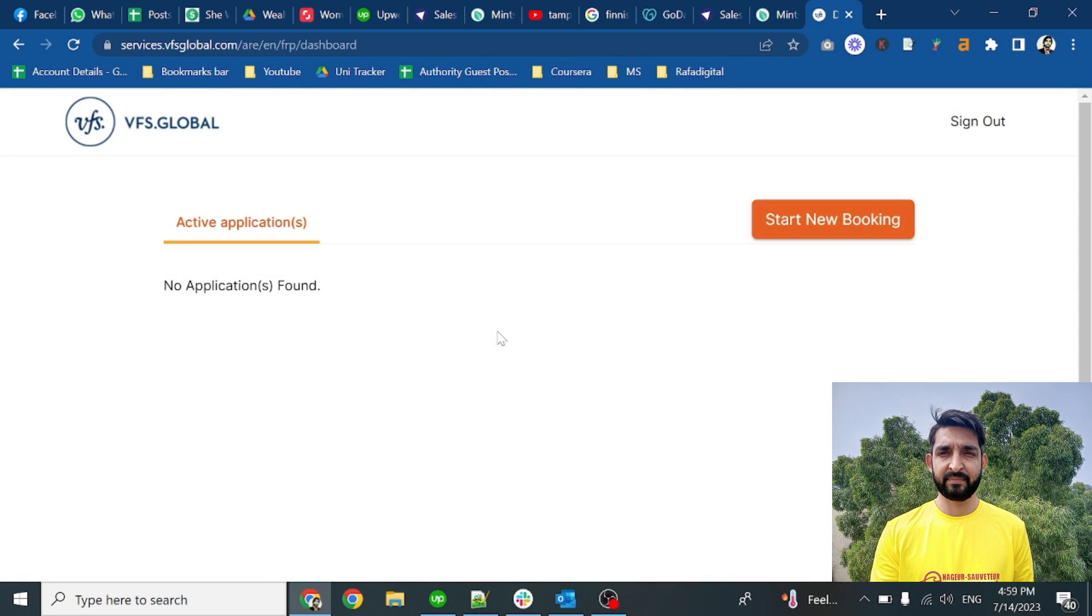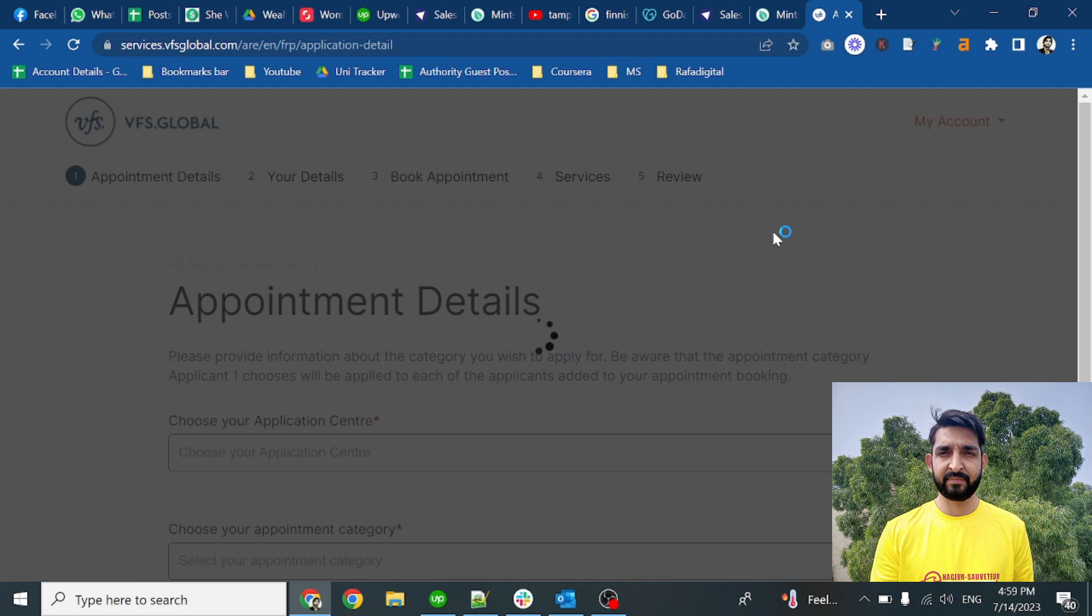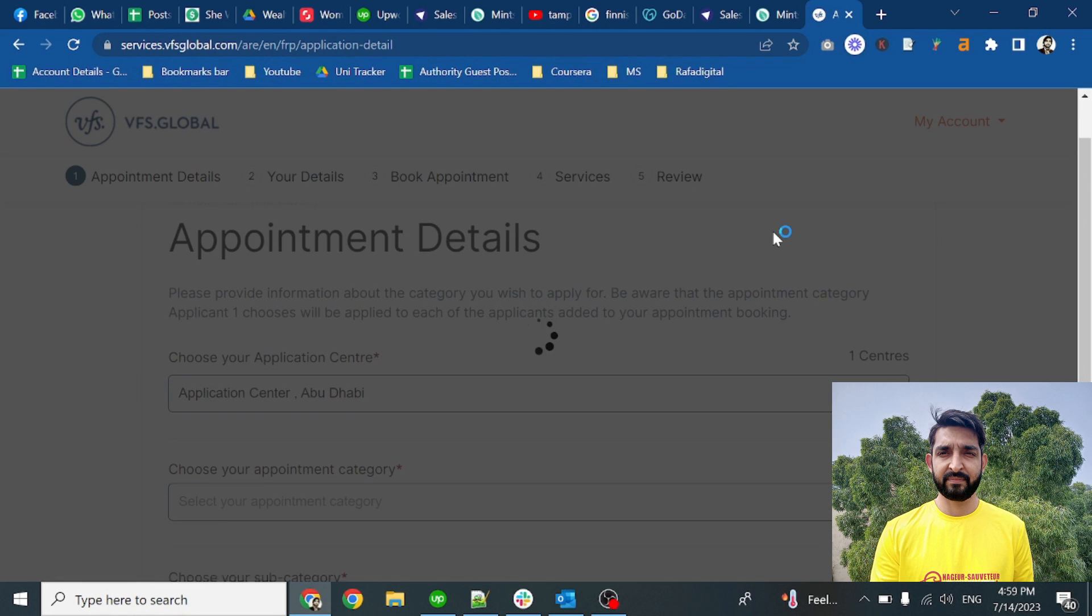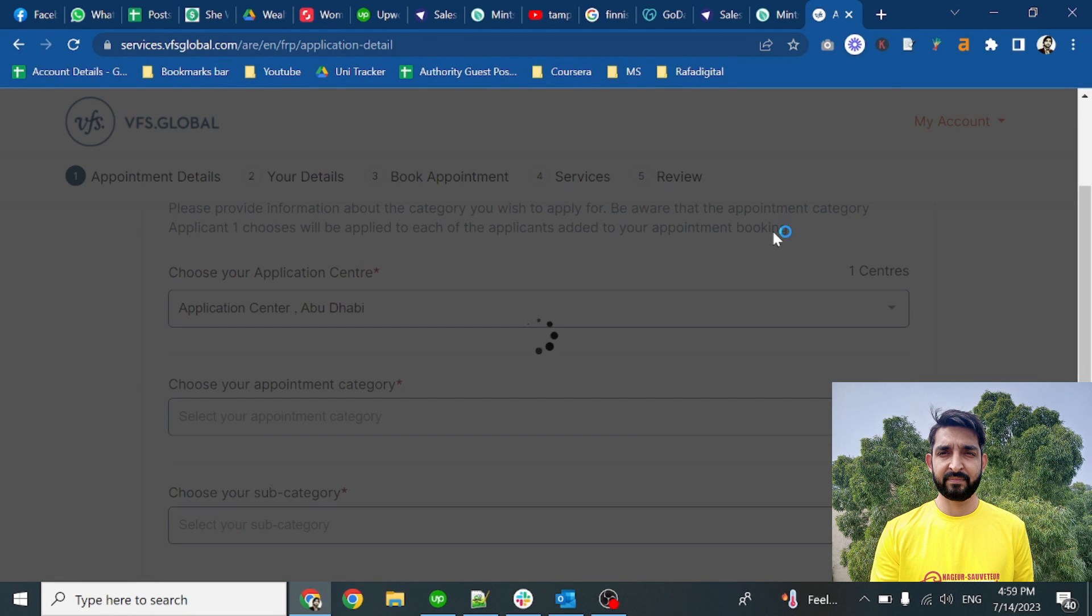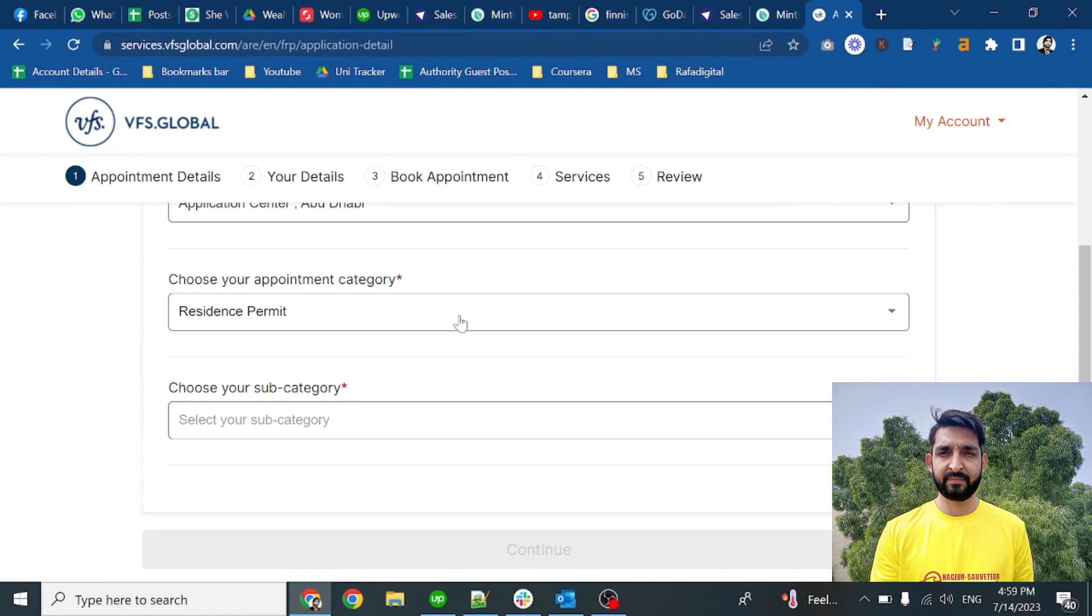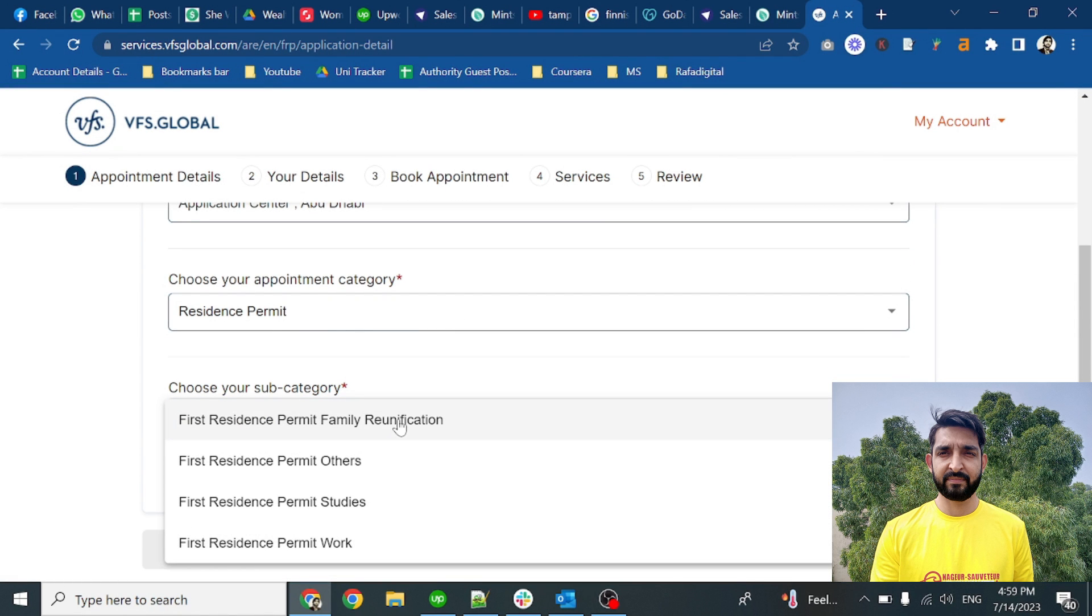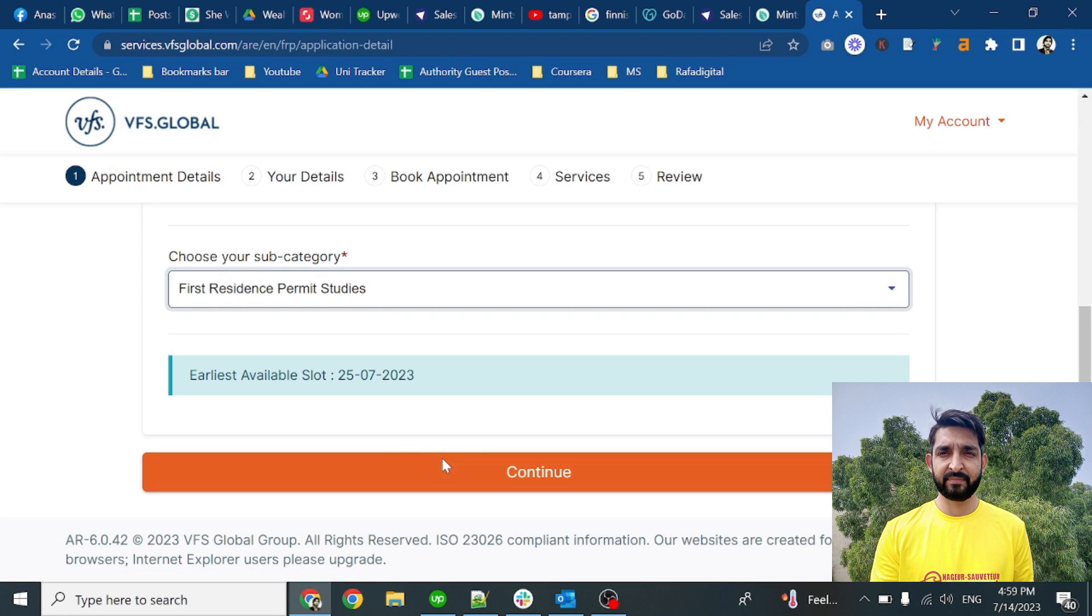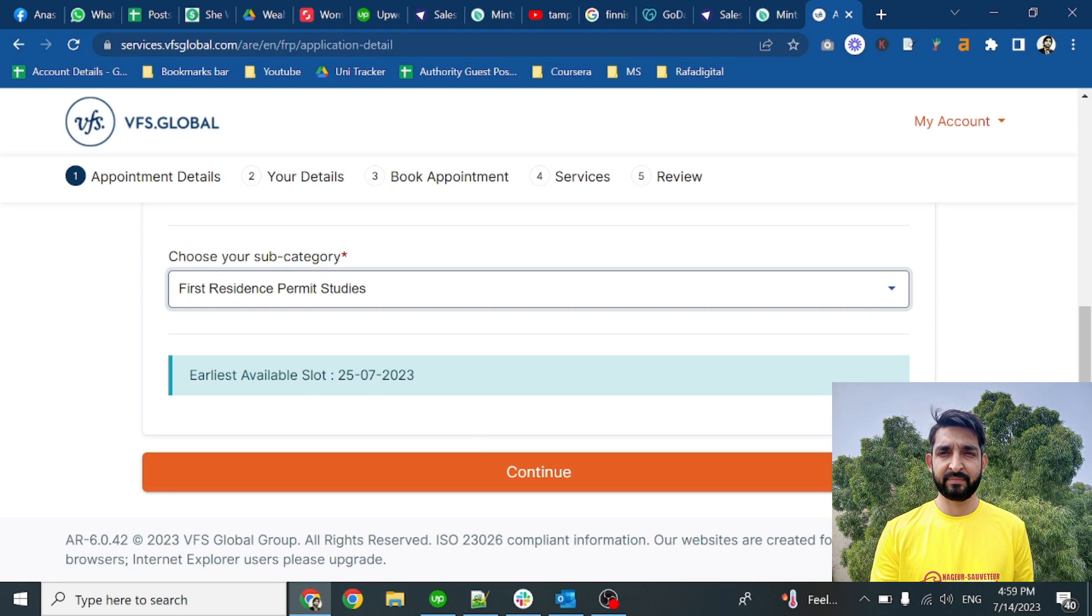Here you will see that there is currently no application. Click on start new booking and fill up your details here. Choose the appointment center as Abu Dhabi, resident permit, and first resident permit studies. After that you can see that there are slots available. Click on continue.